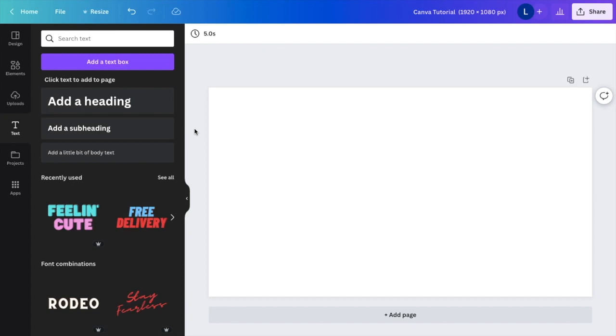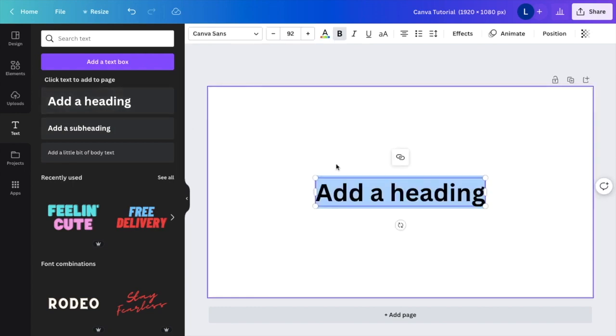In this Canva tutorial video, I'm going to be showing you how to highlight text in Canva. So there's actually not a way of doing this automatically, which is too bad.